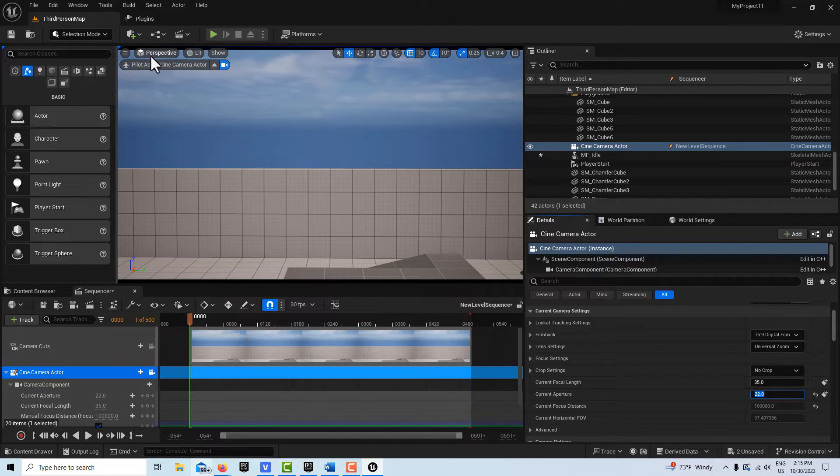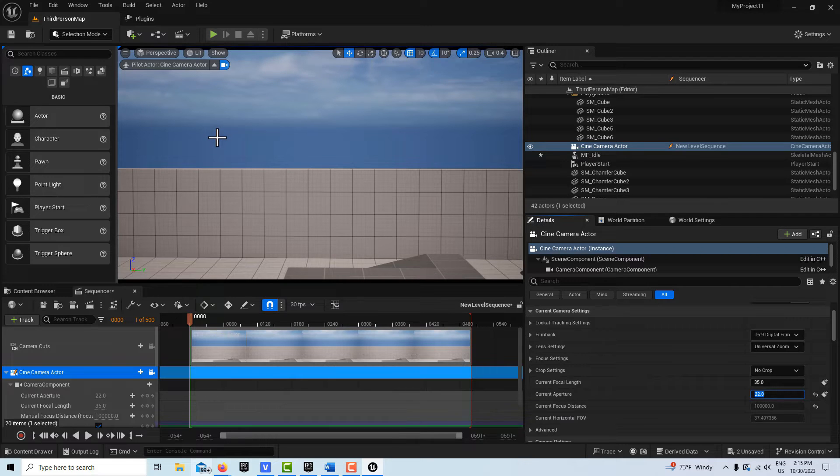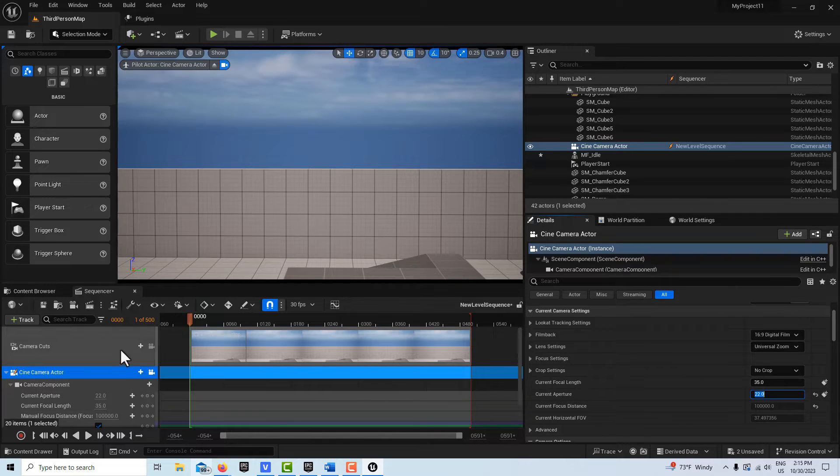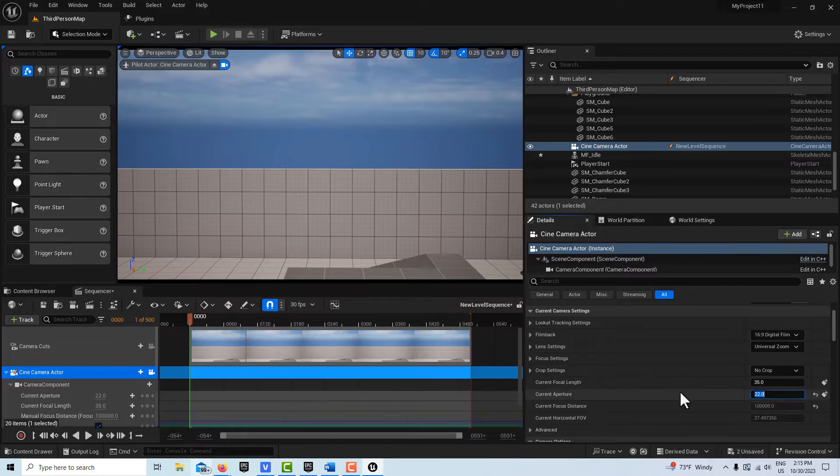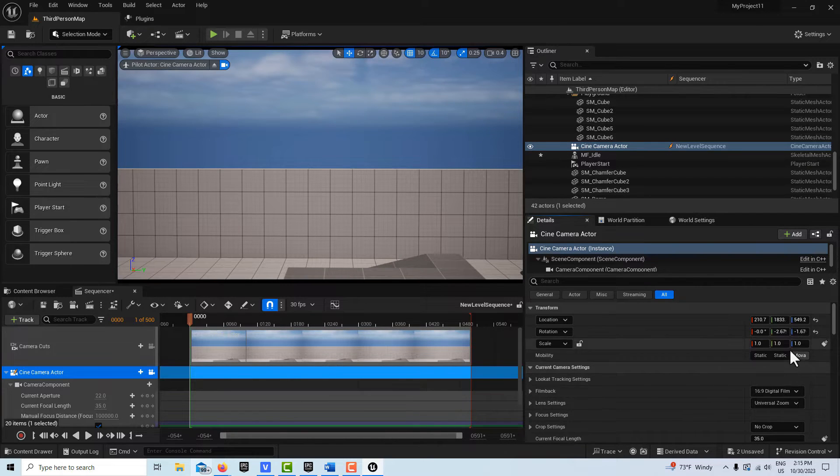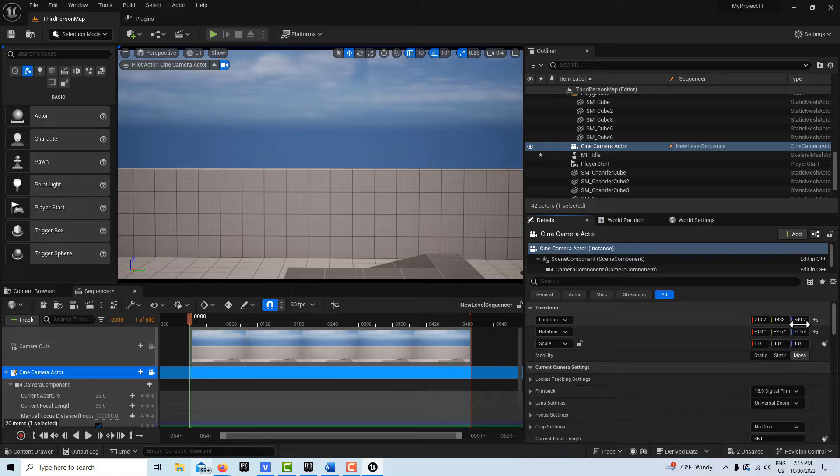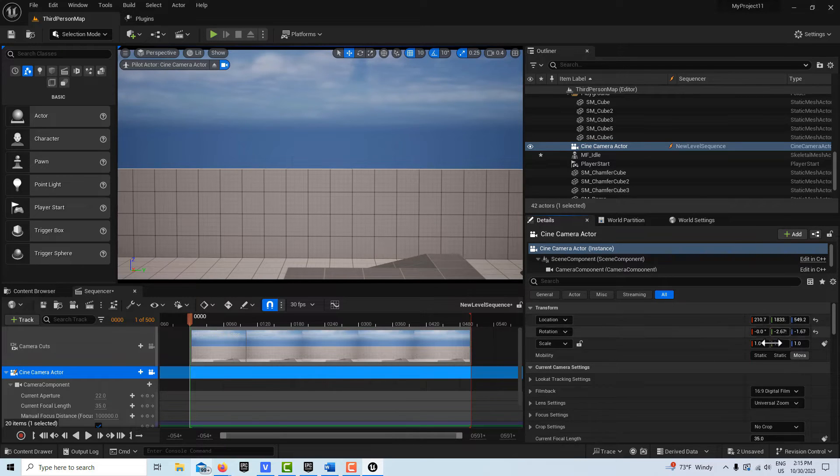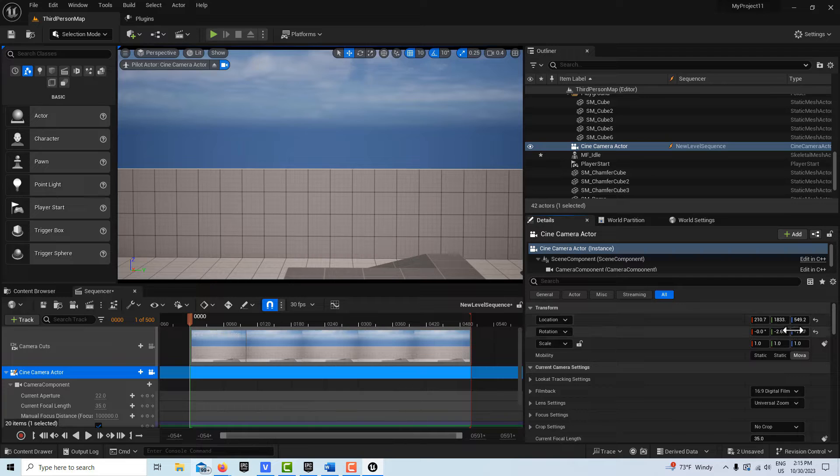And notice up here in the left corner that we're in Pilot mode. If we click that, that will eject us back into the perspective mode. So now what I'm going to do is I want also want to make sure that we stay selected on this cine camera actor.